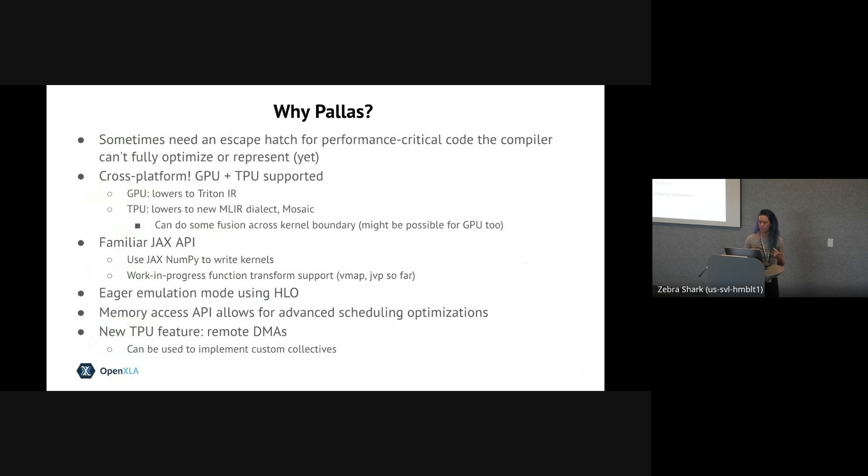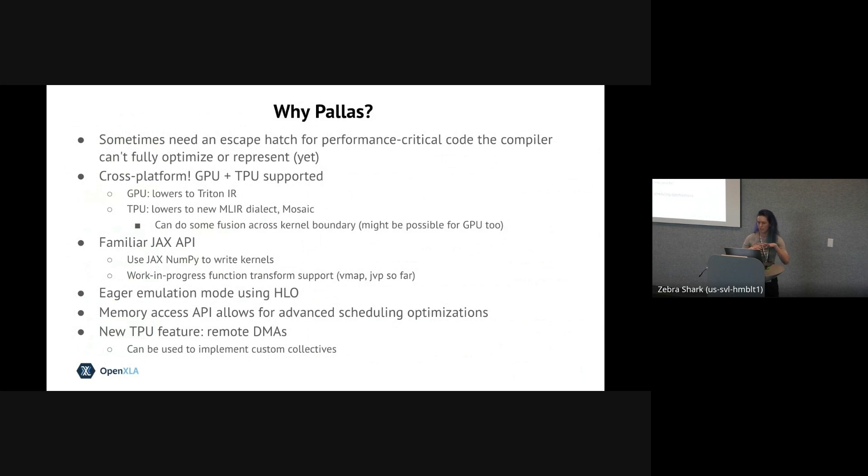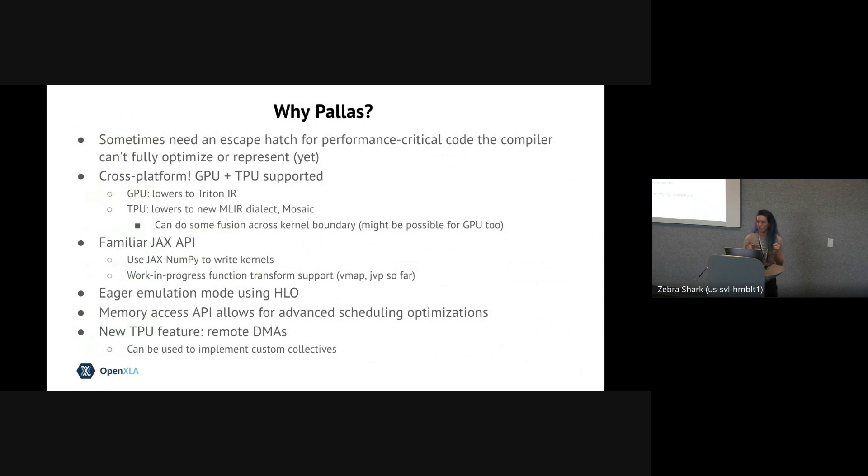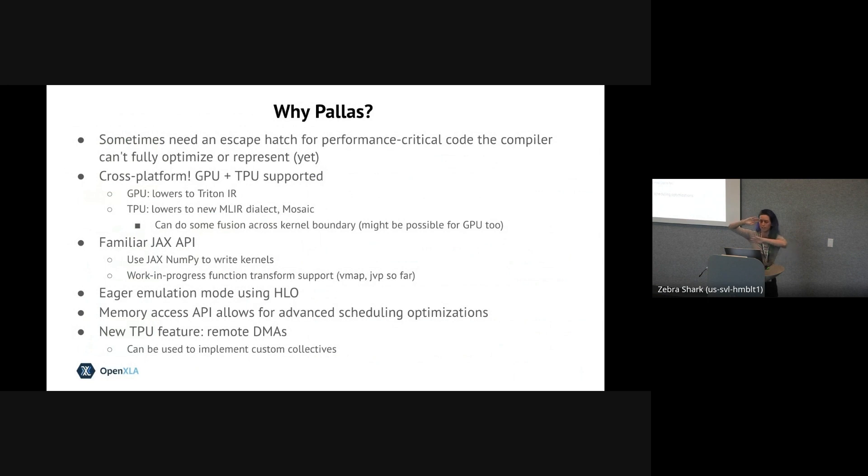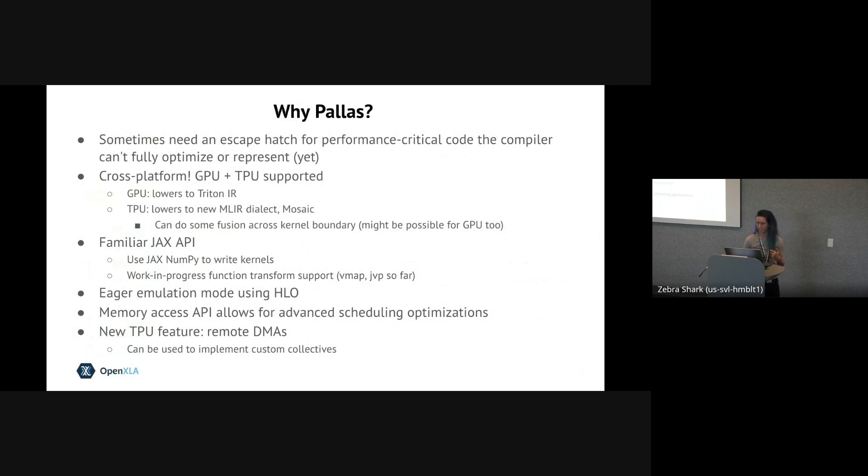Why we think Pallas in particular is great for kernel authorship in JAX. First, it supports both GPU and TPU. For GPU, we actually lower to the Triton IR. And for TPU, we lower to a new MLIR dialect called Mosaic, which also has a mini compiler to lower to TPU machine code that reuses some parts of XLA. One cool feature of the Mosaic compiler integration is that because it reuses XLA, it can sometimes fuse regular jitted code with your custom kernel code. So I personally think this is a super cool feature. It should also be theoretically possible on GPU. Just no one has implemented it yet.